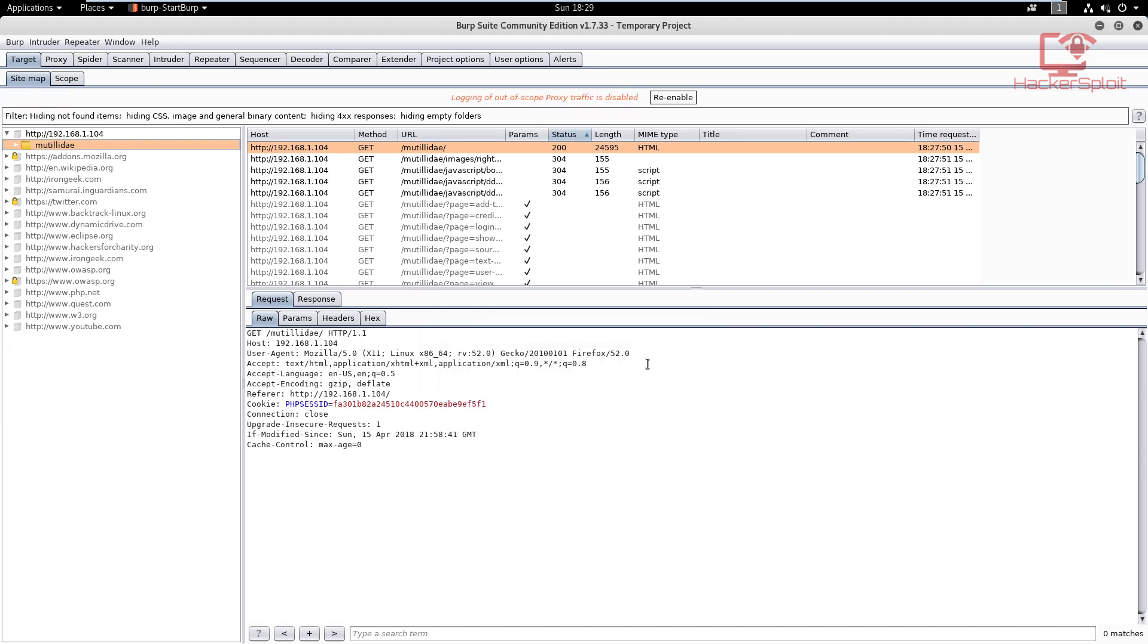We want to make sure that we clear out all the junk that we don't need. You might have noticed that nothing has really changed. It's going to tell you here 'logging of out-of-scope proxy traffic is disabled.' Don't worry about that, just leave it as it is. If you want to re-enable it you can, but right now you don't need to do that.